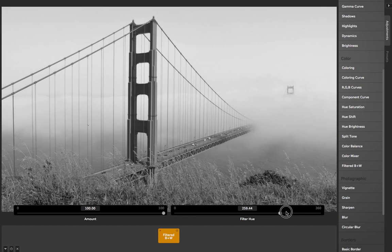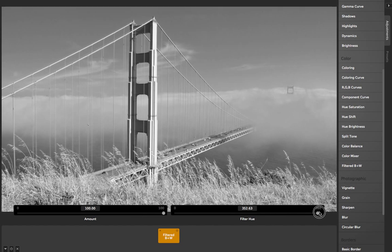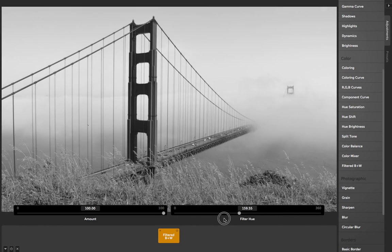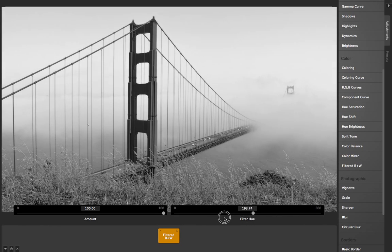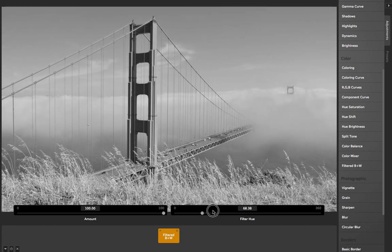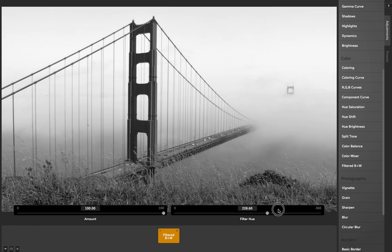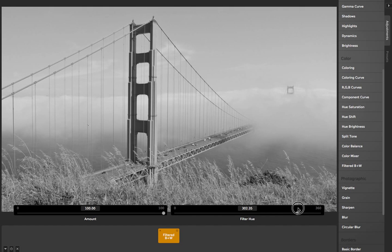Whereas if I slide it over here, it's filtering out the blues of the sky so that the sky appears darker. So you can basically just use this slider to find a nice balance that you like for what you're going for with your image.